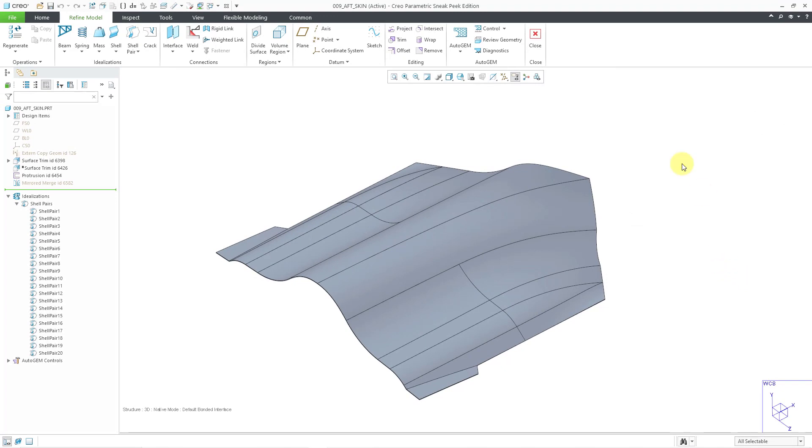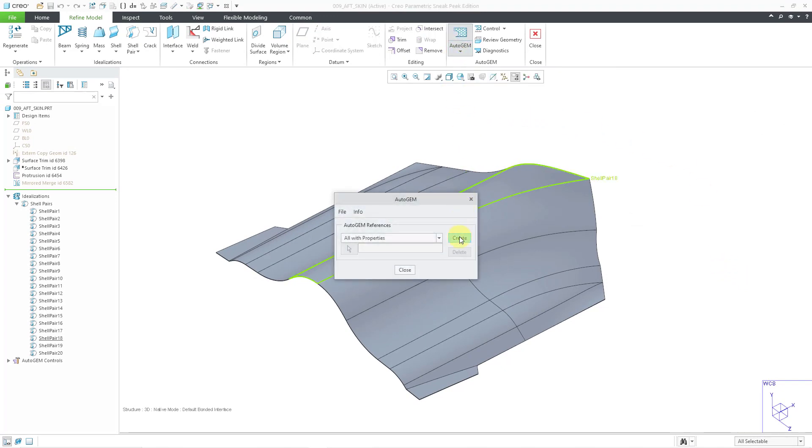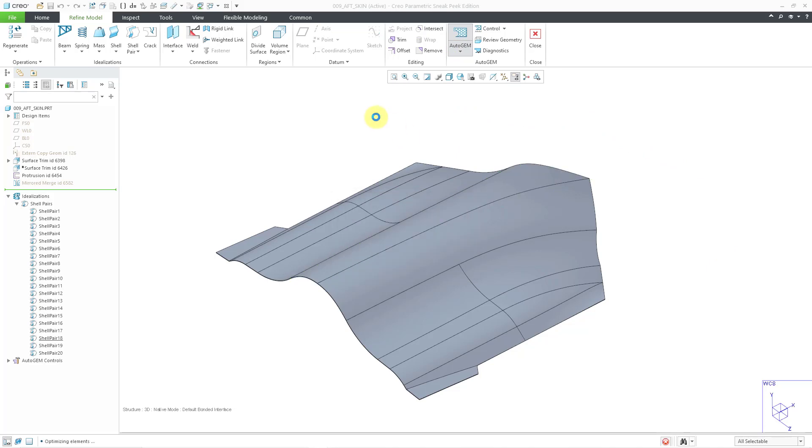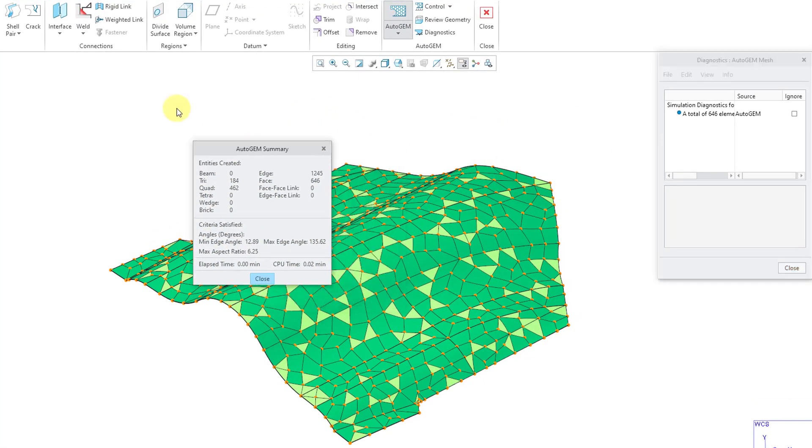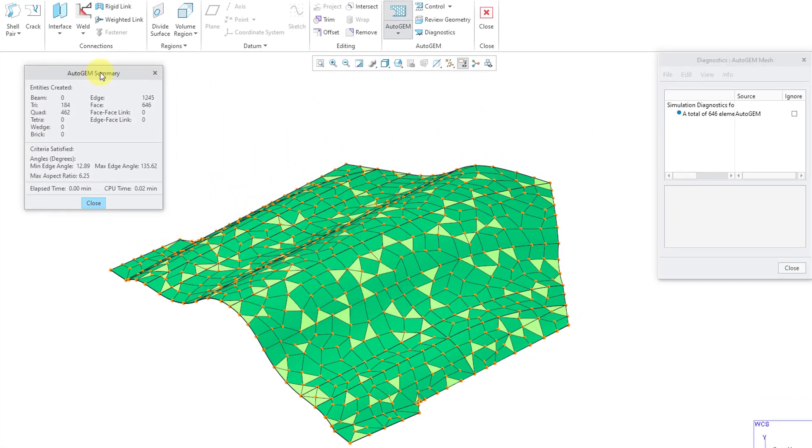Anyhow, now let's take a look at the mesh that we'll get. Let's click on the Auto Gem icon and then click the Create button and move the Summary dialog box out of the way. I can see from the dialog box on the right that a total of 646 elements were created with that mesh control.